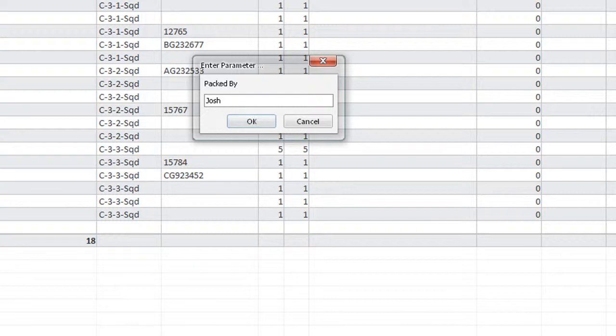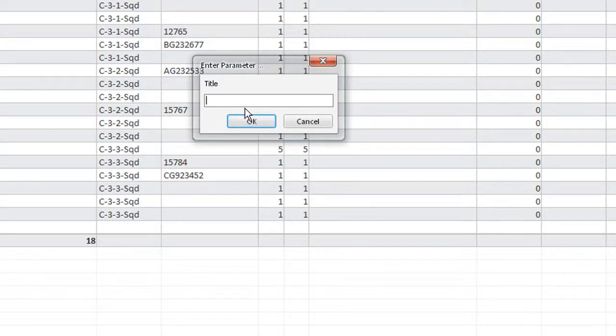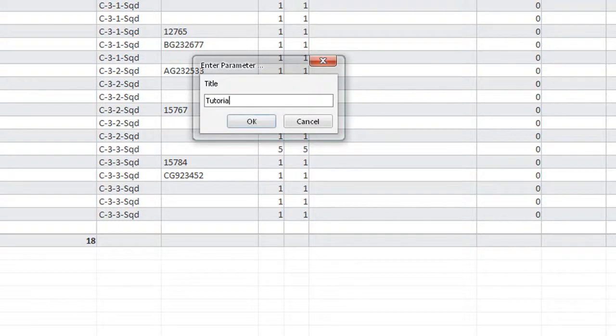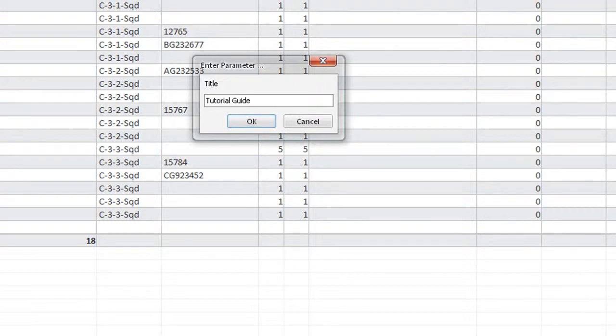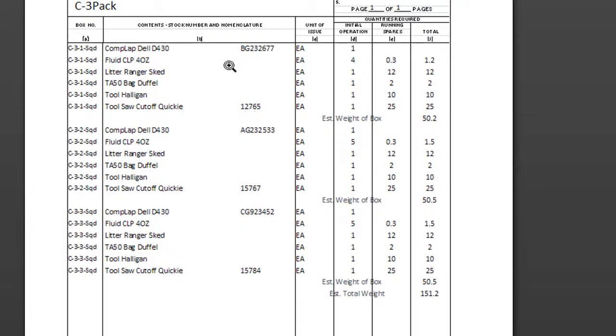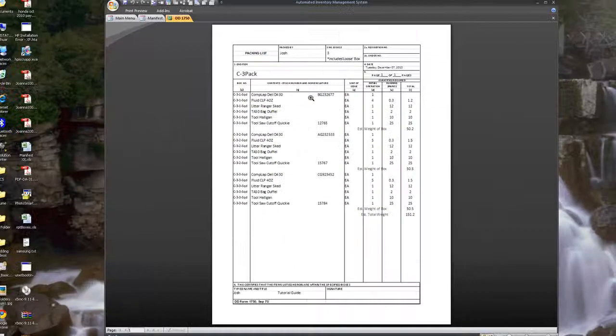It will pop up with who it was packed by and I'll just put in my name. You usually want to put in your rank and everything else but just for confidentiality purposes I'm not going to do that.